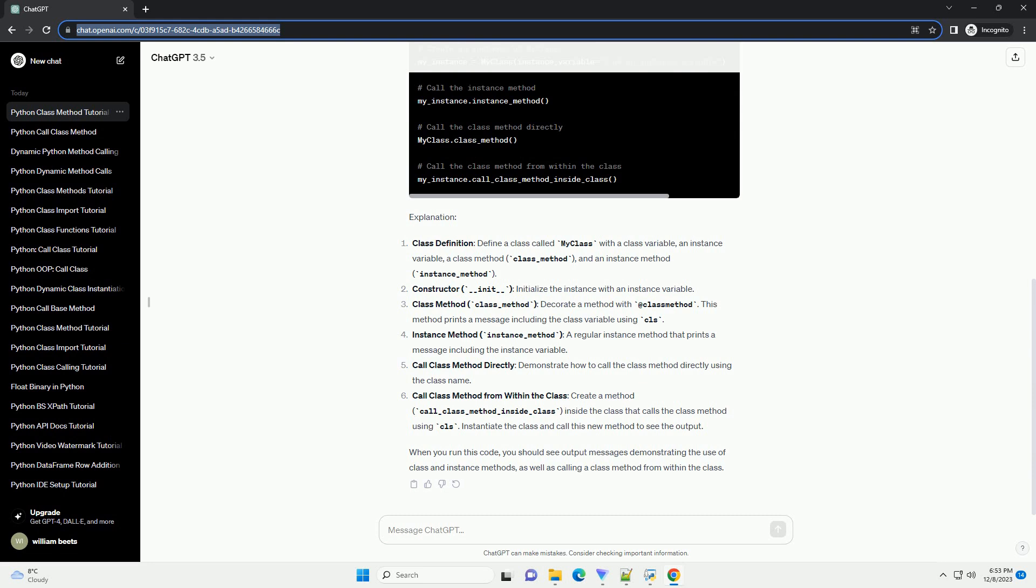Instance method: instance_method, a regular instance method that prints a message including the instance variable. Call class method directly: demonstrate how to call the class method directly using the class name.